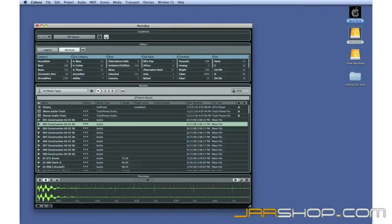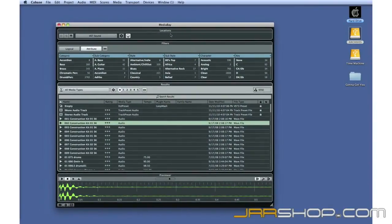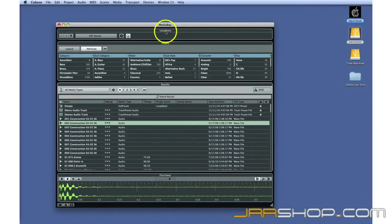The remaining four panes are used to locate and select media. The Locations pane tells MediaBay where to look. We'll set this to VST sound.